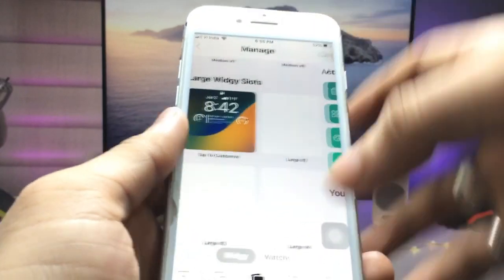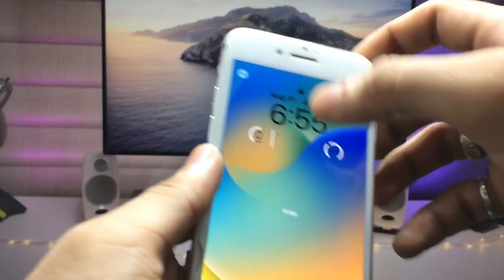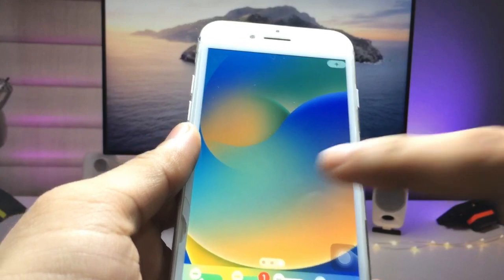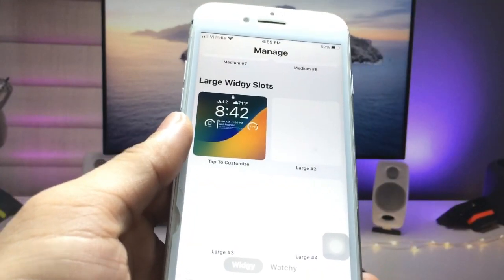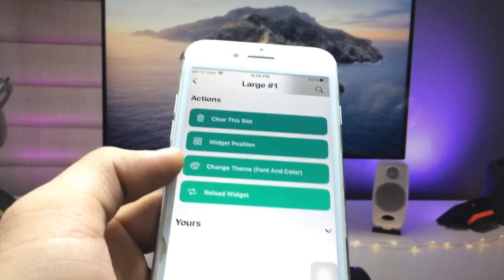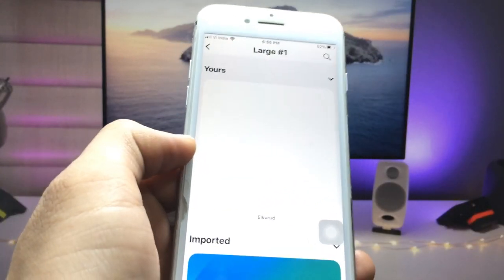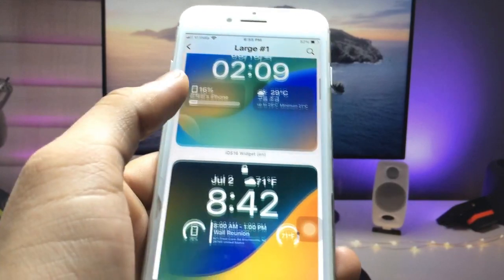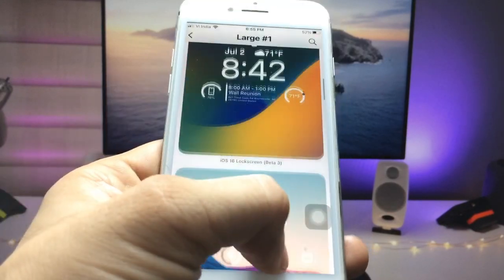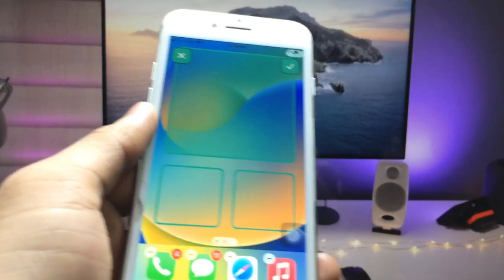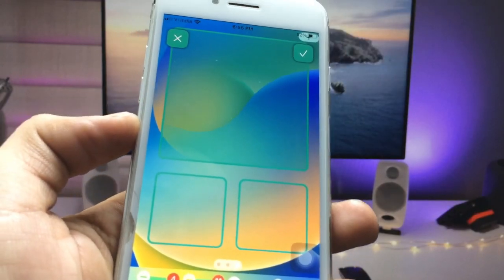First, I'll remove the existing iOS 16 lock screen widget from the iPhone 7. Open the application again, click on the slot, and click Clear Slot. Then click on the Large section and select the widget you like.